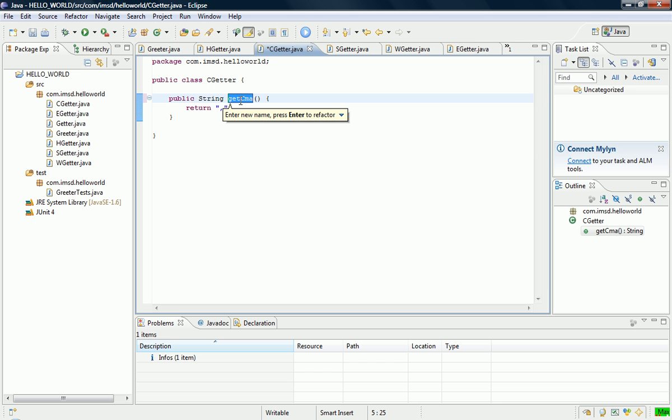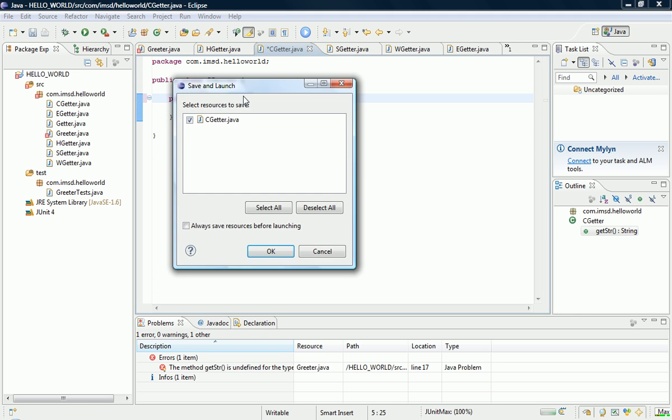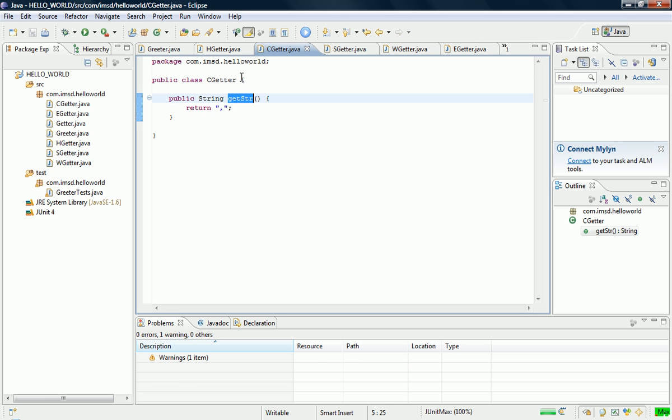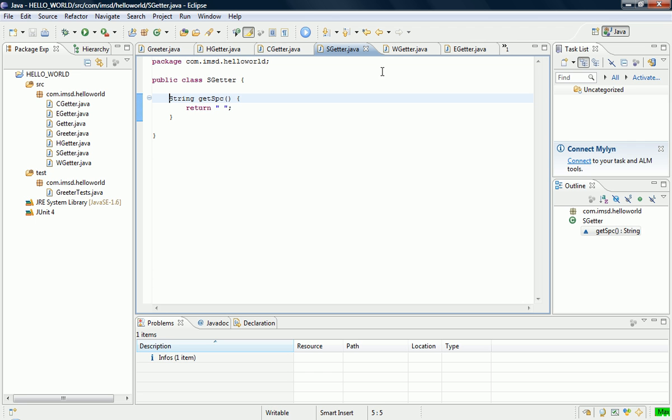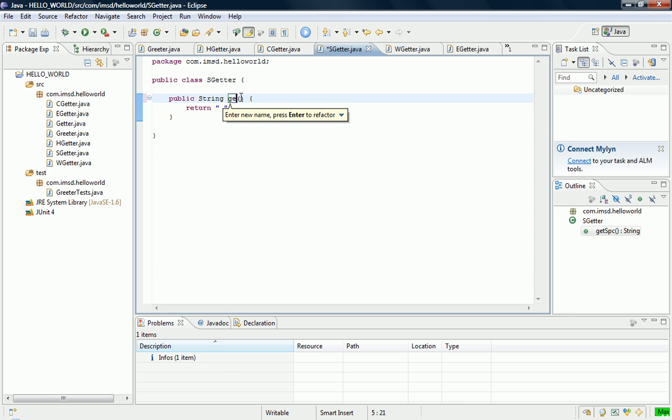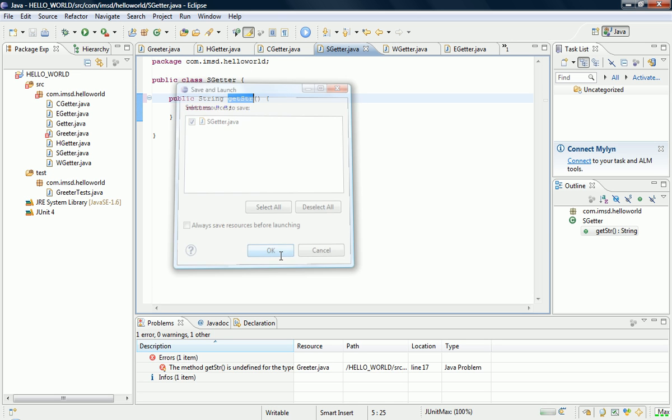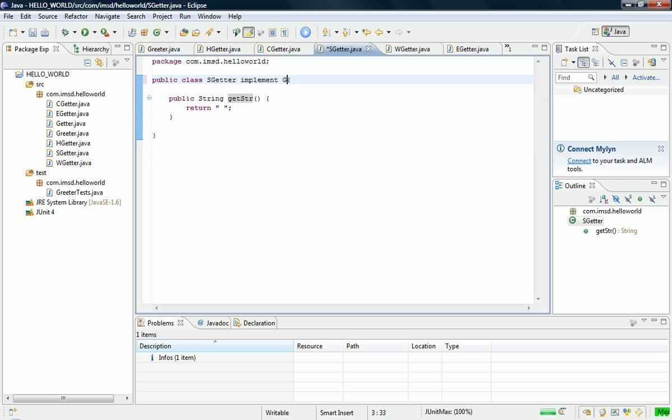So we just rename this to getString, like that. And then we implement the interface, like that. Implements Getter. And then we do it for this one. Make it public. Rename the method so it matches. And then we implement the Getter interface.